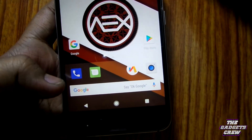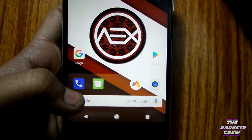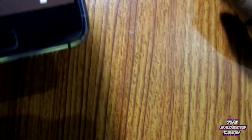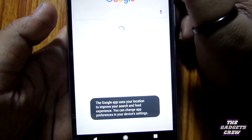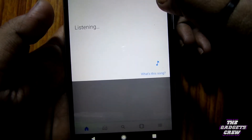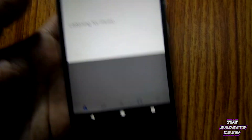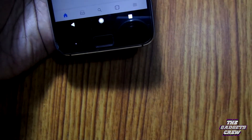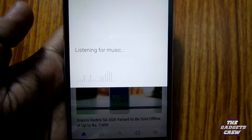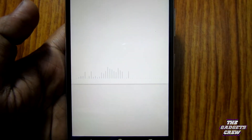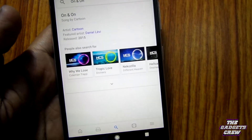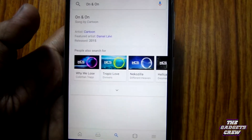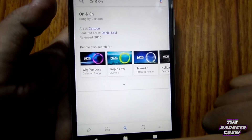Let me tell you an exclusive feature which I found very interesting — OK Google, OK Google, what's this song? And it detects the background playing music very efficiently, which is a very great feature.